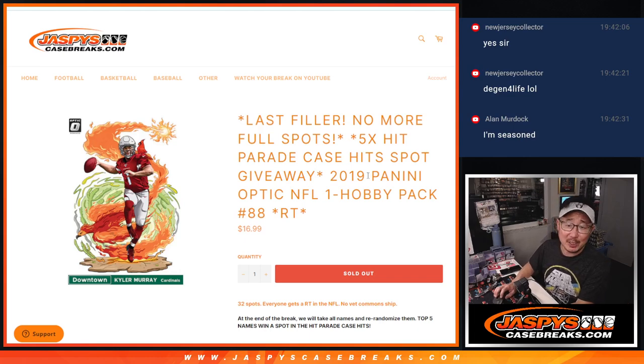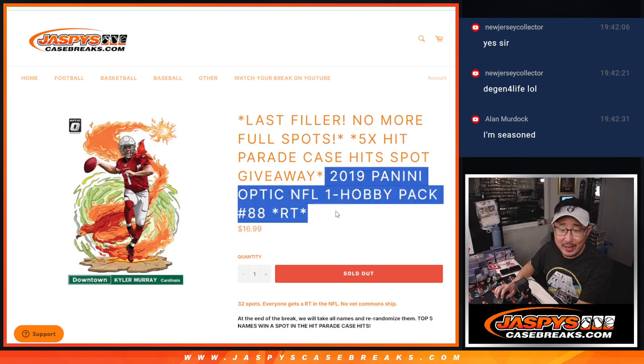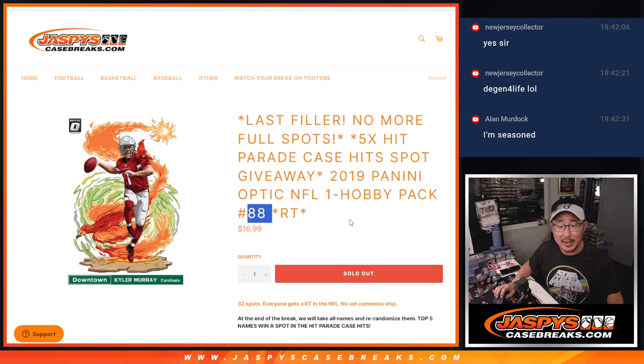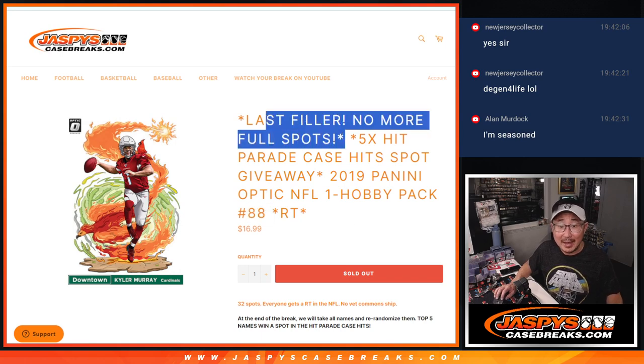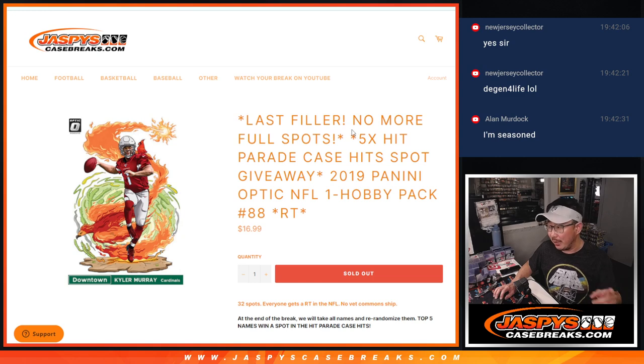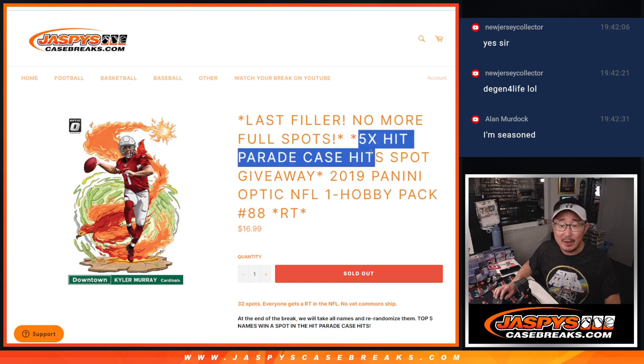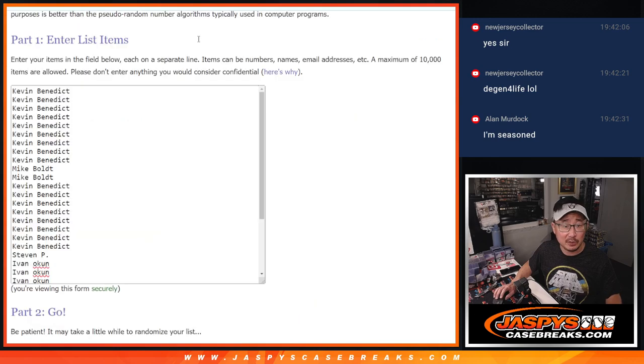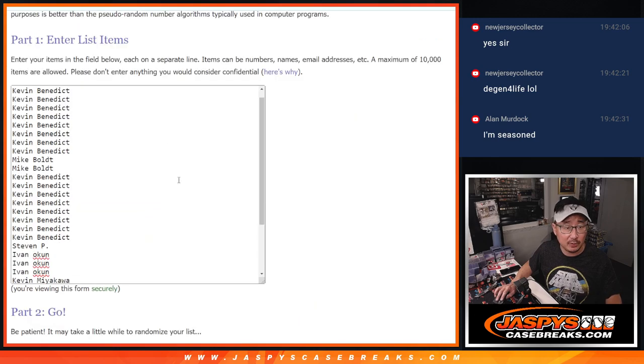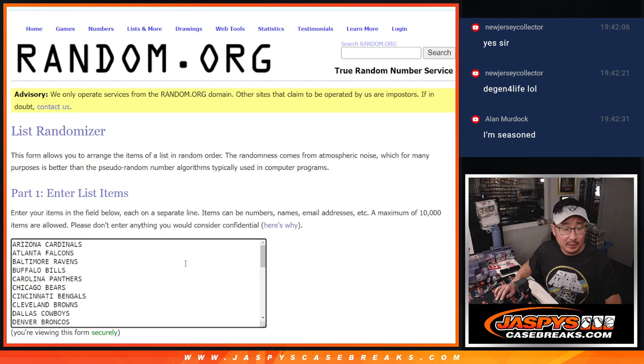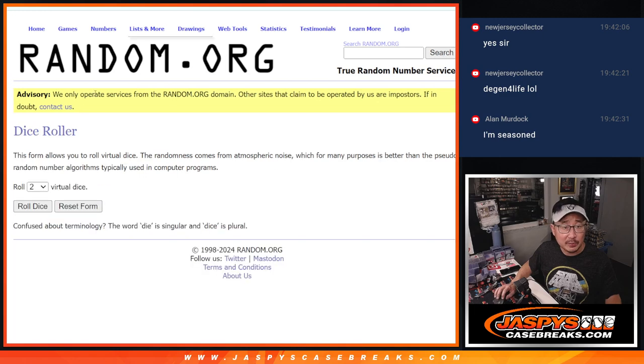Hi everyone, Joe for JazzBeastCaseBreaks.com with a hobby pack of 2019 Panini Optic Football number 88. Last filler, no more full spots, so the hit parade break coming up after this, giving away five at the end of the break. But let's do the pack break first. Big thanks to this group for making it happen. All 32 teams are in. Let's roll it.